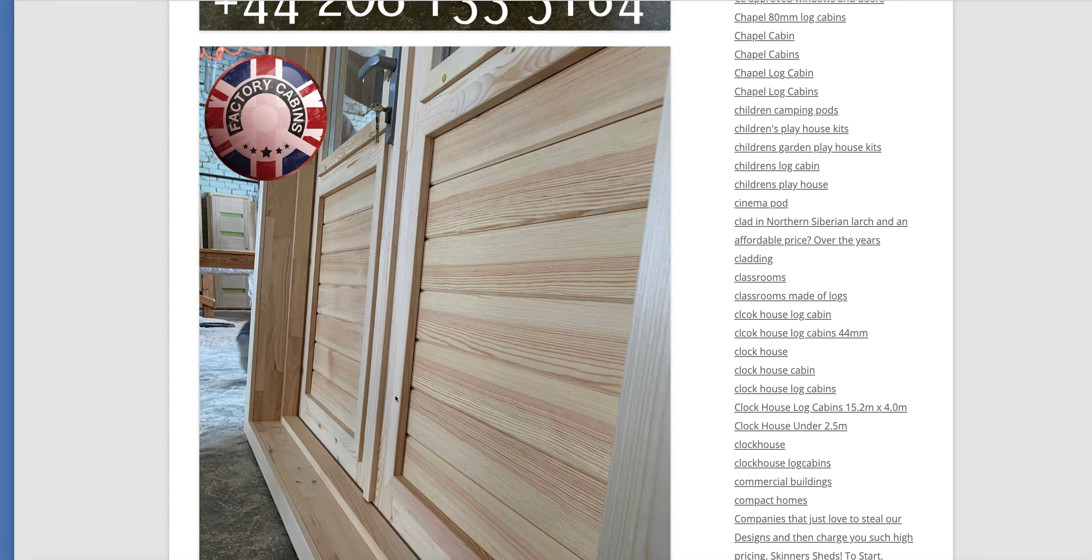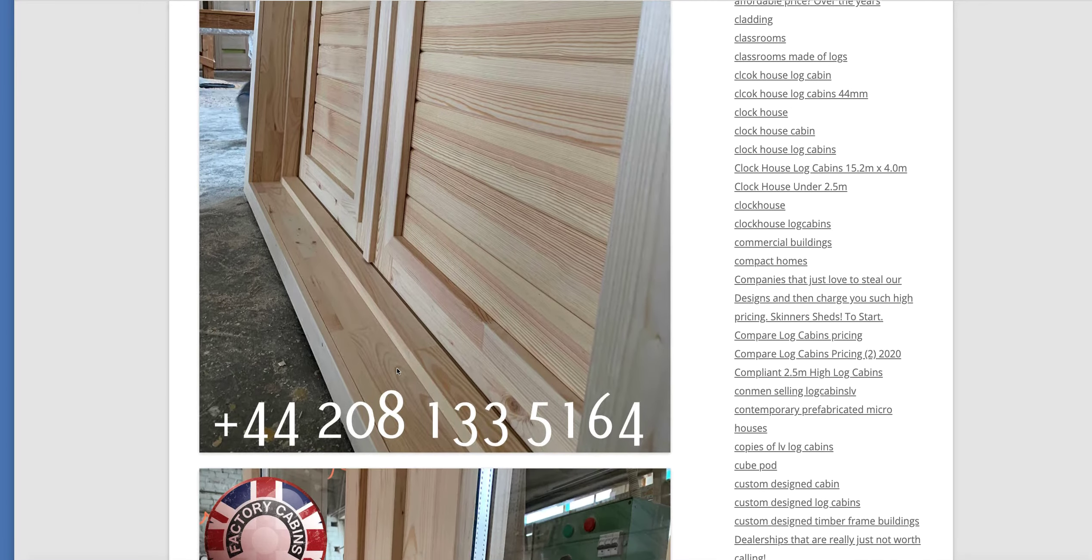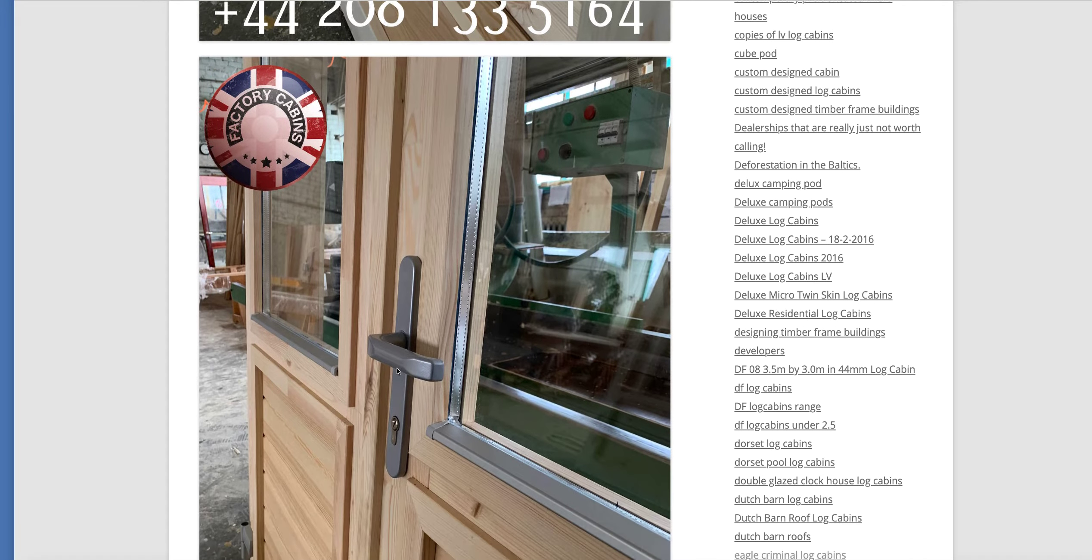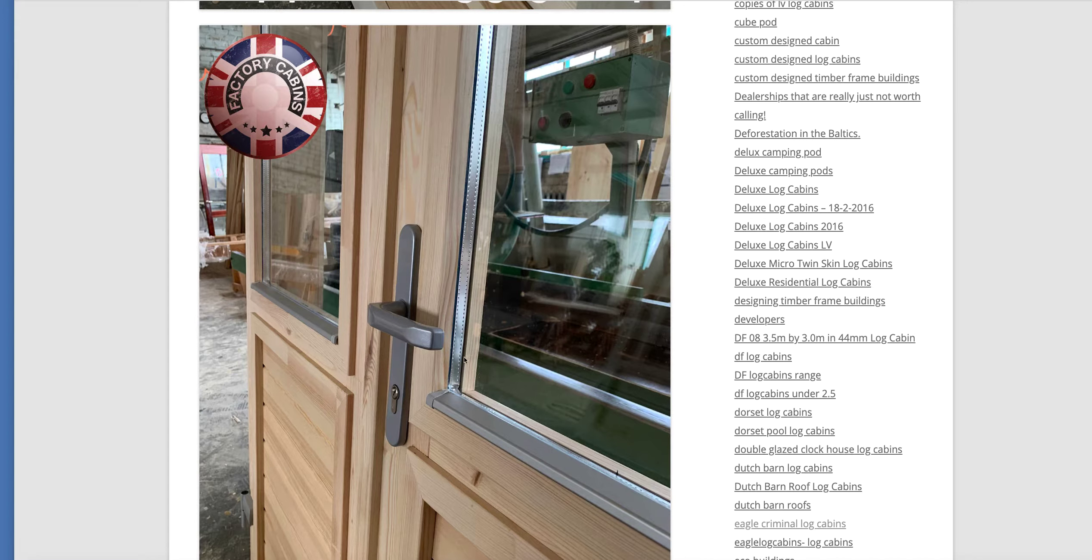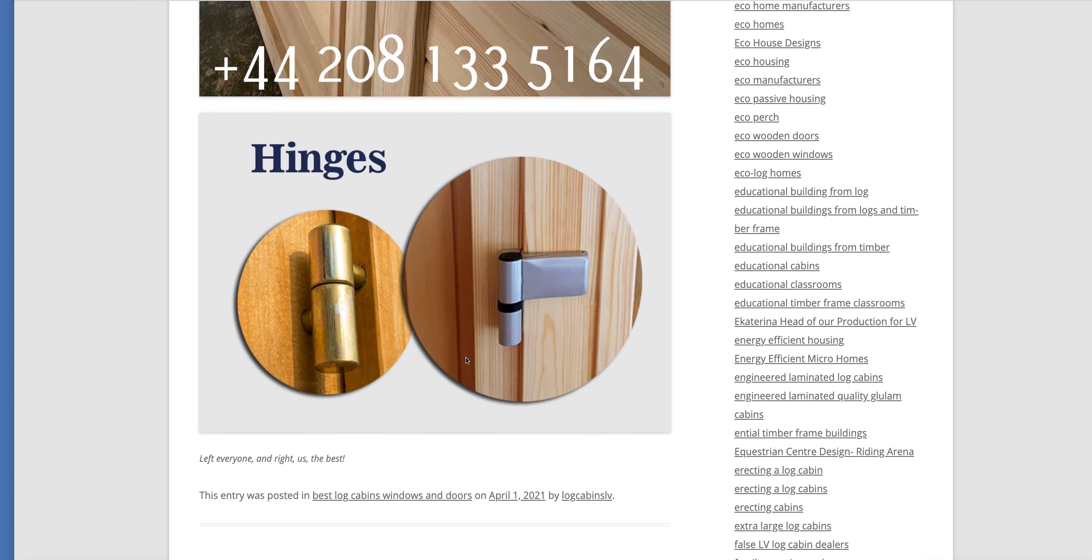This is obviously the inside of a twin skin. But this is the kind of quality you'd be looking for. And it's quality. It's just absolute quality.